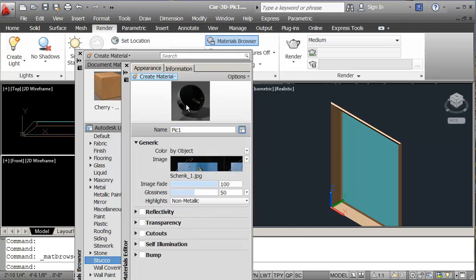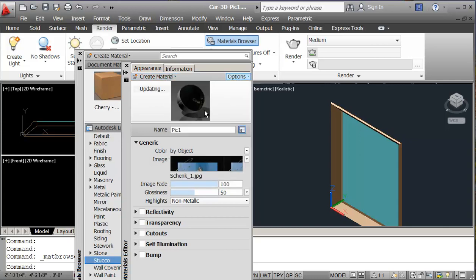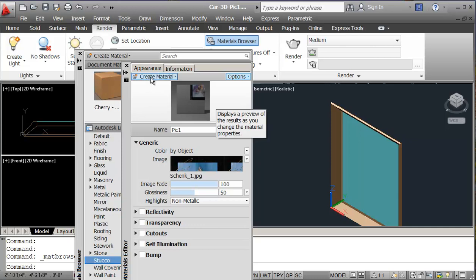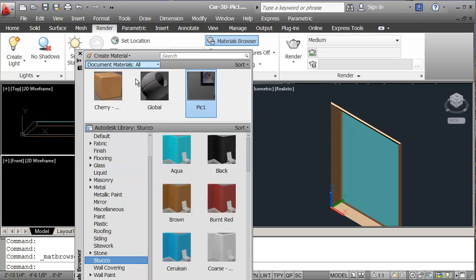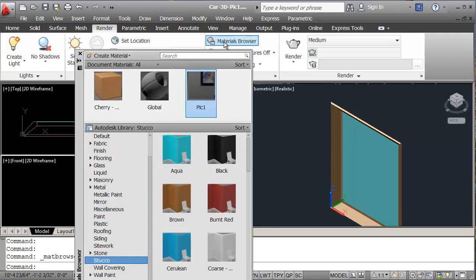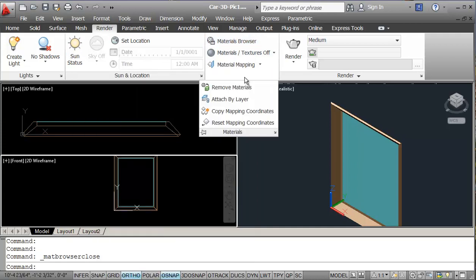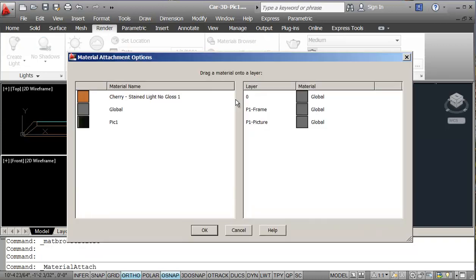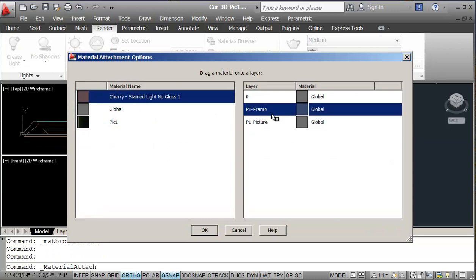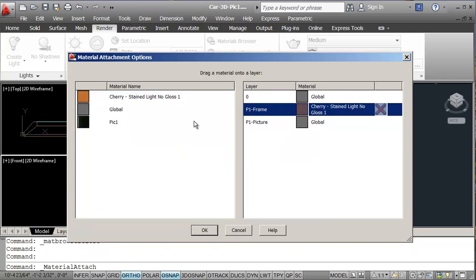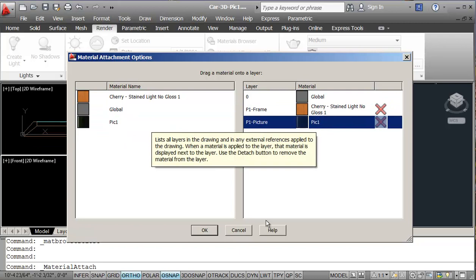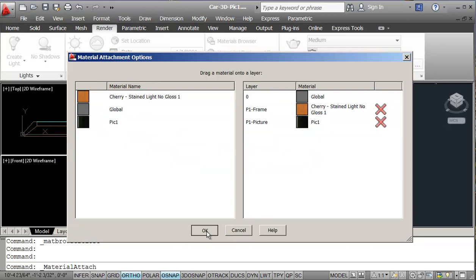And if I want to, I can just change my options here. I'll just change this to canvas. So it looks a little better. And then I should just close this. And so now I have my picture here. So I'm going to, again, attach these by layer. So we'll just go into materials, sorry. Add by layer. So I'm just going to take my cherry wood and put this on my picture frame. And pick one over here. And say OK.